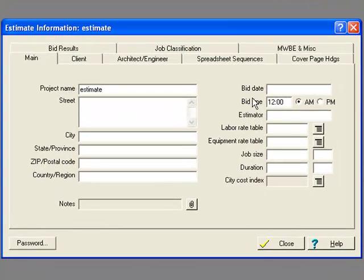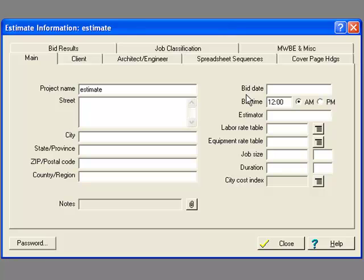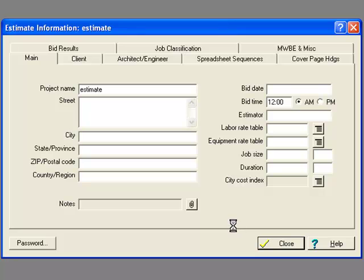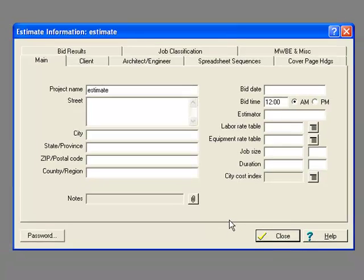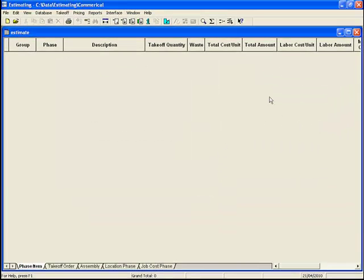There's a product called Estimating Explorer, which allows you to look across projects and see what are all the projects I've done for this architect, or this client, or what are all the hospitals we've done lately. And so you can compare projects and look at rates per square meter, that sort of thing. So as you close that down, it'll just open up into a blank spreadsheet.